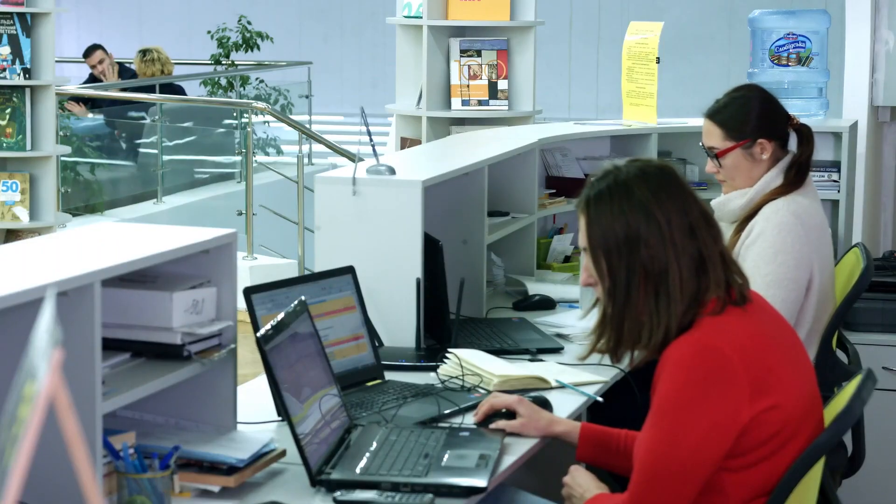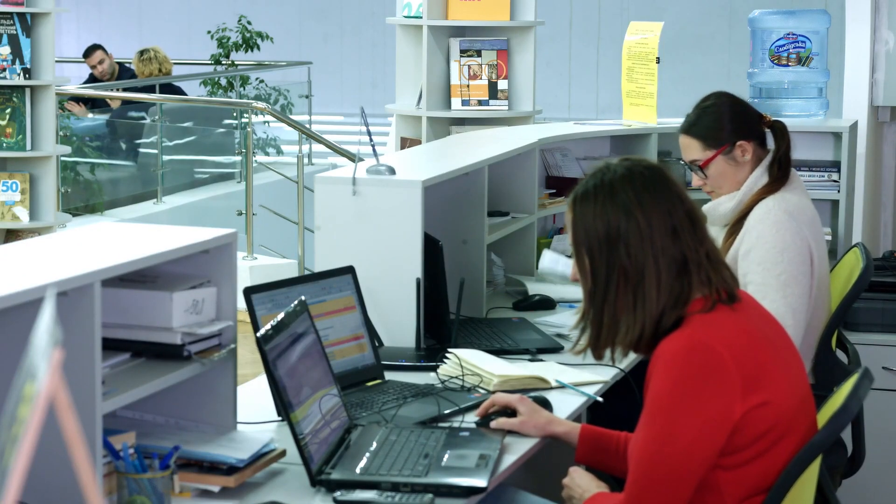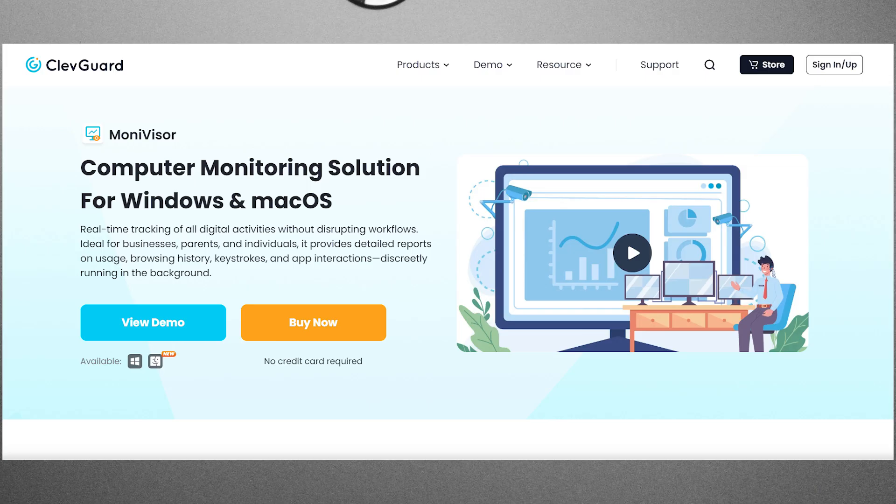If you're in search of a Windows monitoring tool to track activities on your employees' or kids' computers, you have likely come across MoniVisor.